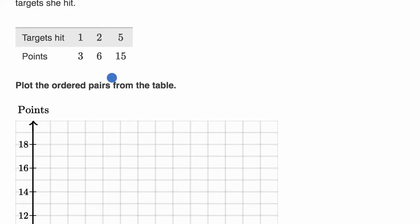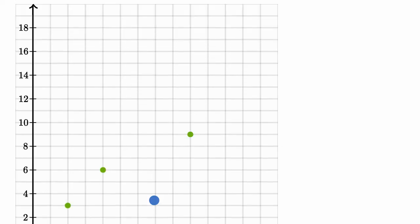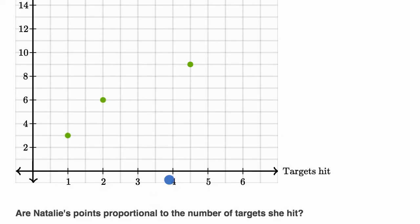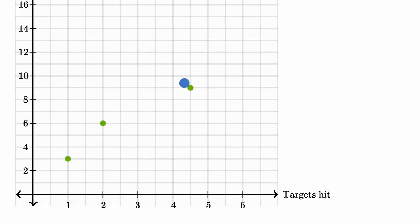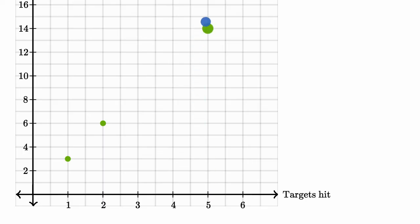And then I'm going to have three, or five targets hit, 15 points. So then I'm going to have five targets hit, and that is going to be 15 points.